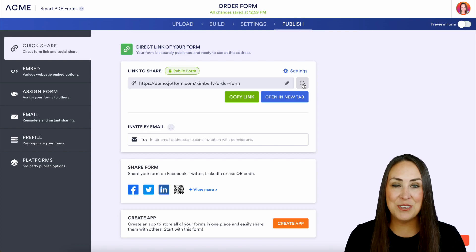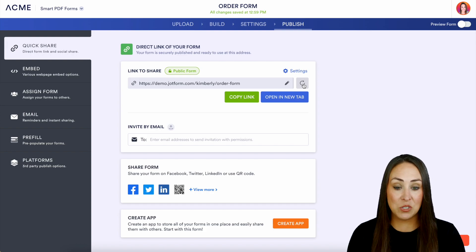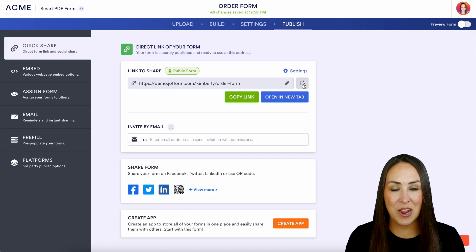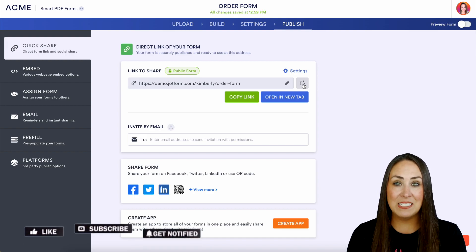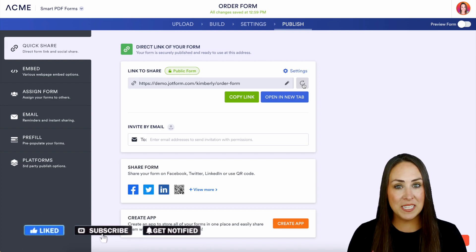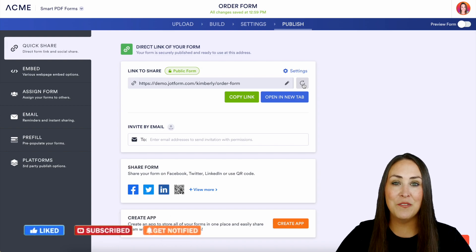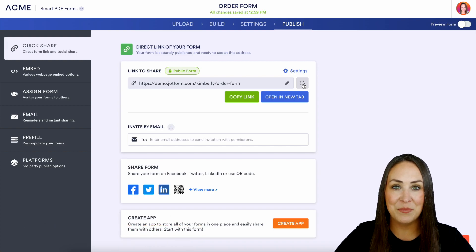If you have any additional questions about utilizing domains, subdomains, or editing your URL, let us know down below in the comments. If you liked this video and got some value, hit that like button and don't forget to subscribe and turn on the bell so you get a notification every time we put out a new video. We'll see you next time.